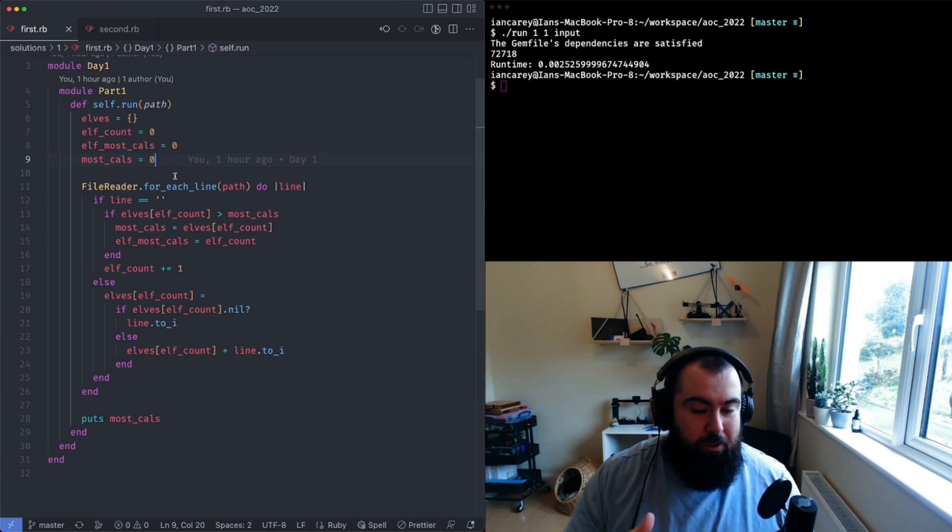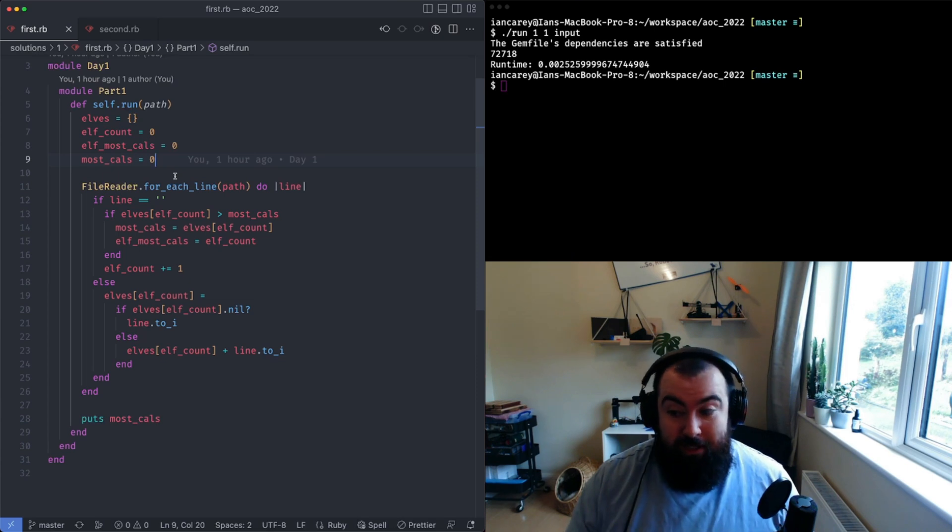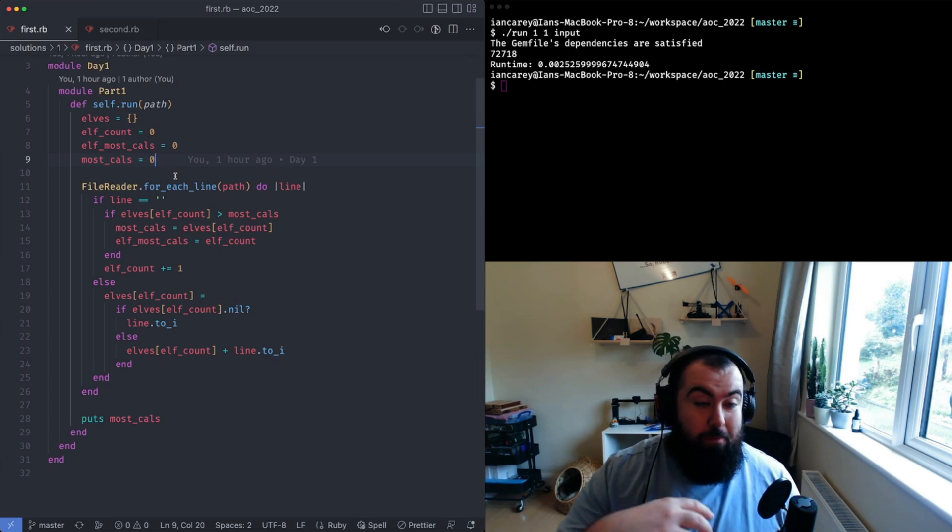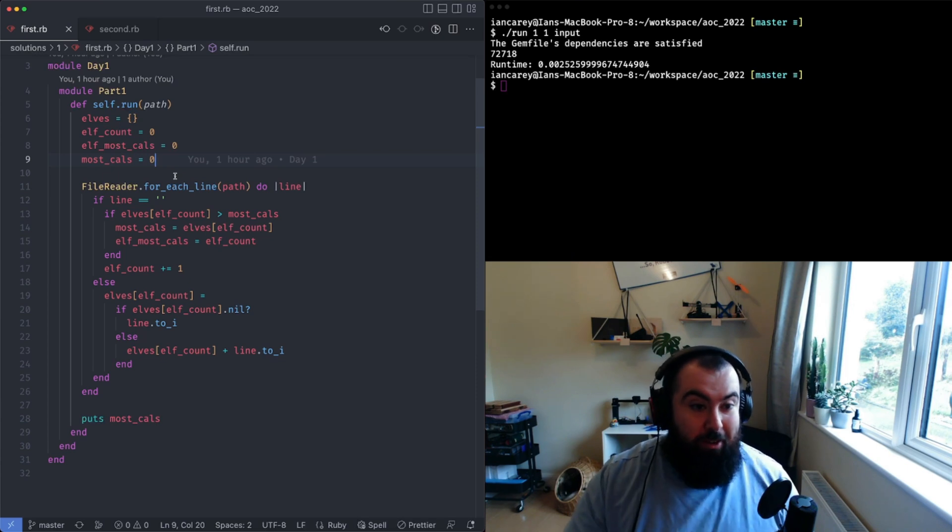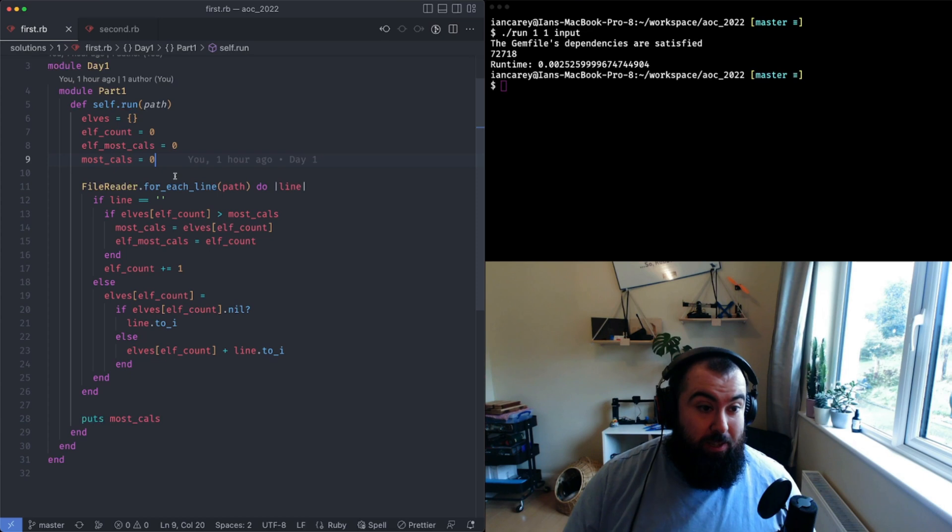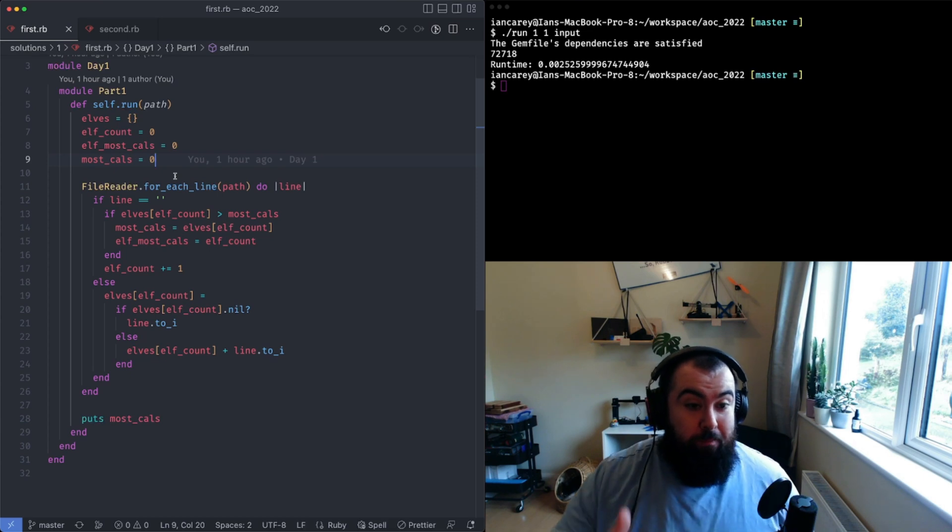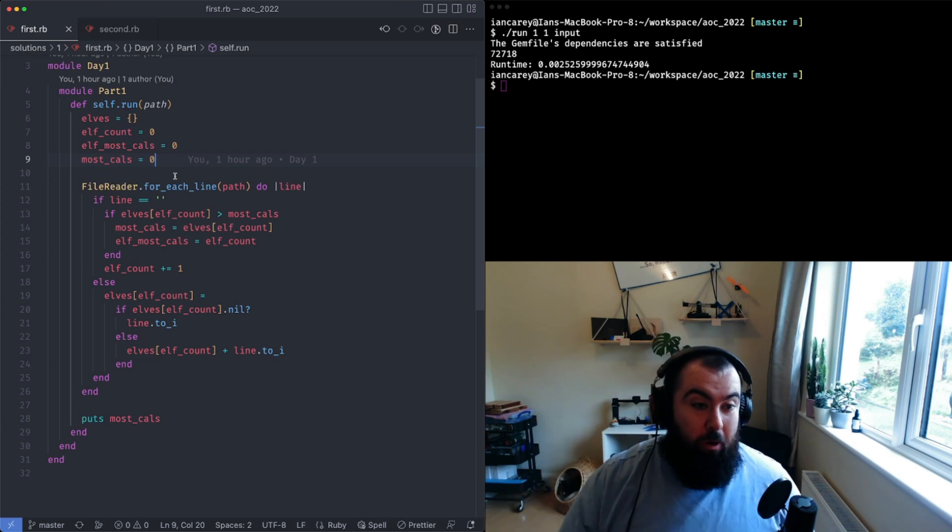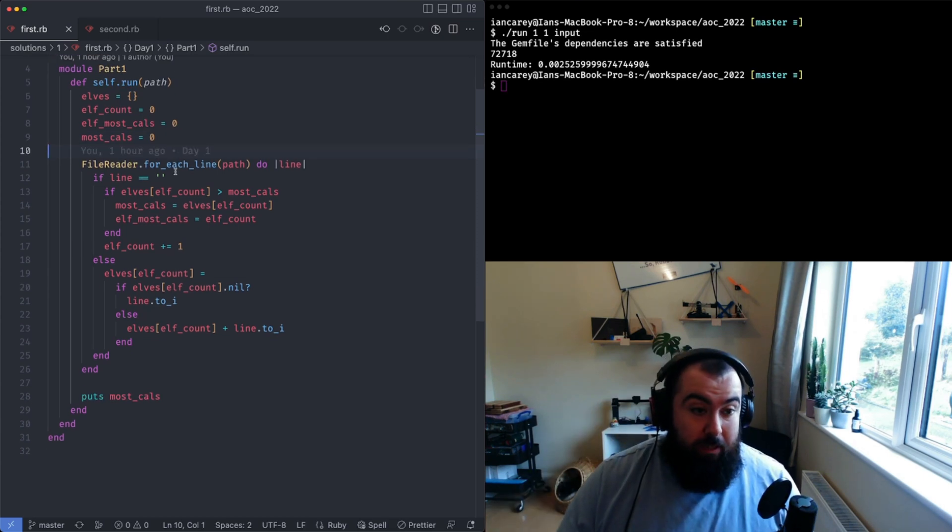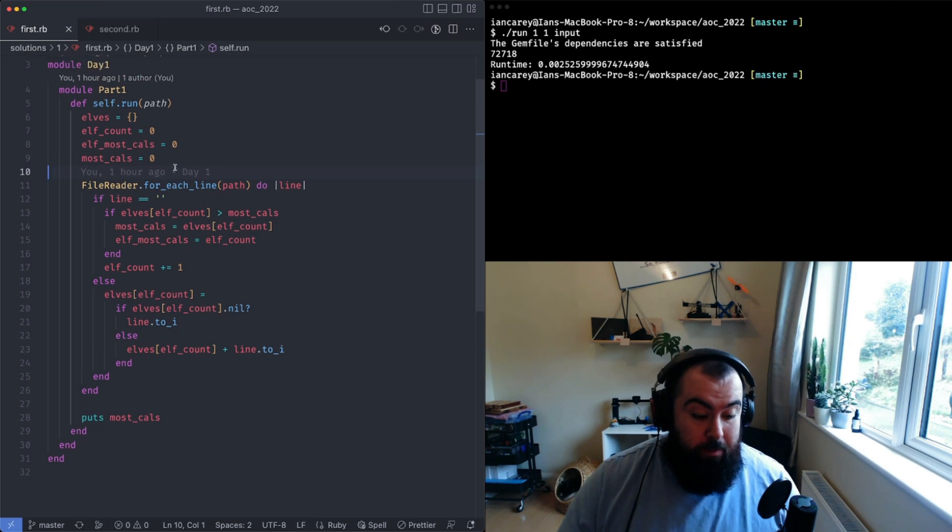That tells you all of the calories of all of the elves. Conveniently for me this leads to part two's code being basically identical except for the very last line here.